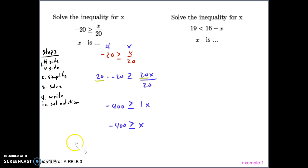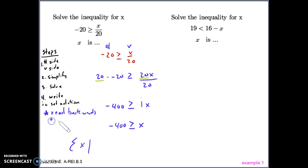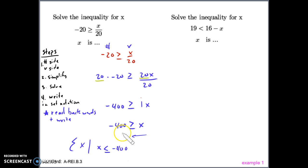Our next step is to write it in set notation. In set notation, we always write the variable first. Since the variable is not written first as solved, we read the inequality from right to left and rewrite it. Negative 400 is greater than or equal to x becomes x is less than or equal to negative 400. These two forms are the same thing written differently. This is how we write it in set notation with the variable first.